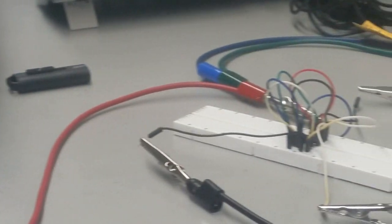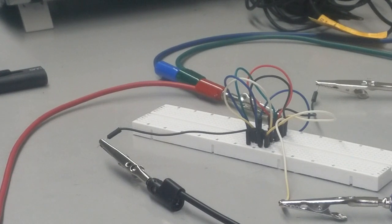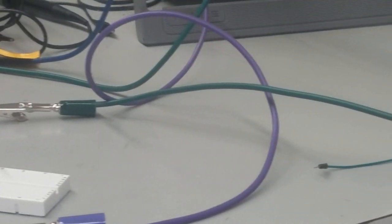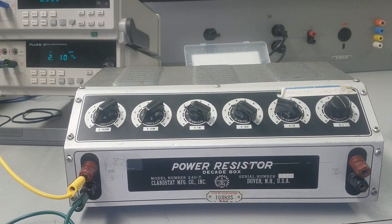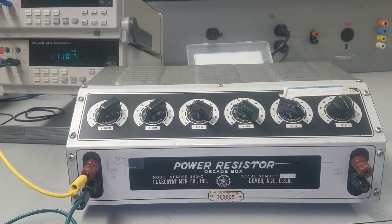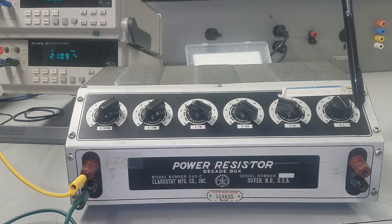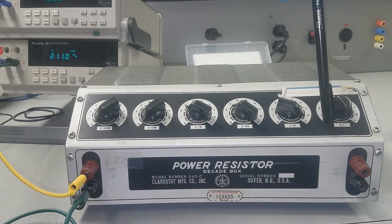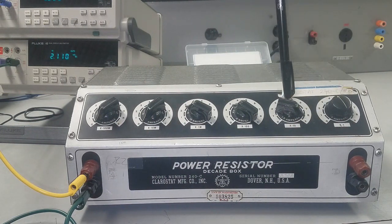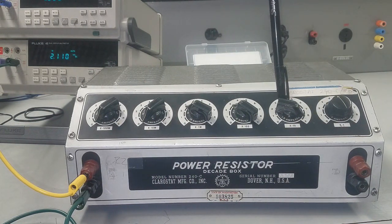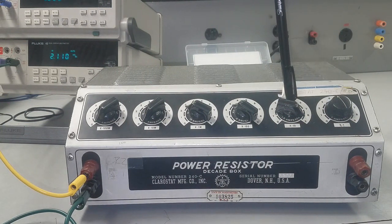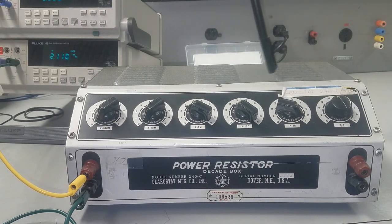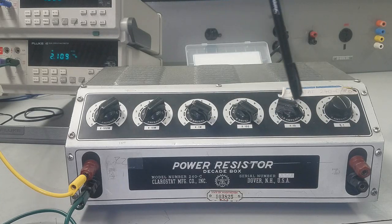We have a variable resistance, so we are using a decade box. Here we have the first knob, which gives you the numbers of the ones, starting from 0 Ohms to 9 Ohms. The second one gives you the numbers of the tens, just like you read numbers - the ones, the tens - so you can vary the resistor value from 0 to 90.